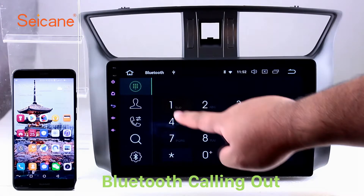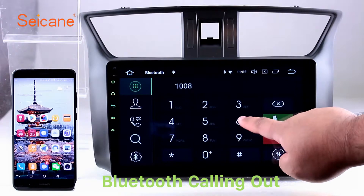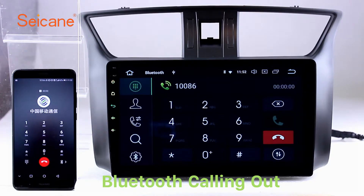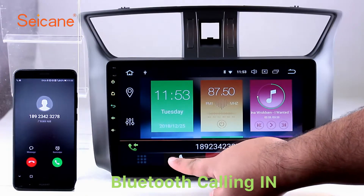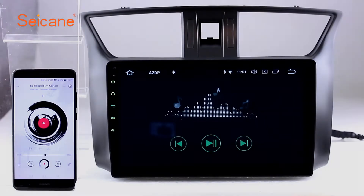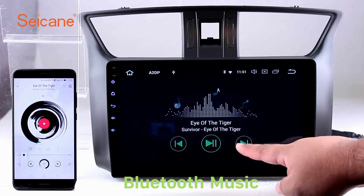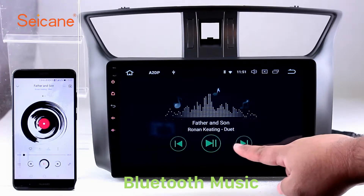Bluetooth. Let's come to the Bluetooth function. Connect your phone with the unit via Bluetooth and dial numbers on the screen directly. You can also answer calls through the screen and listen to music from your phone. You can operate on both your phone and the unit.